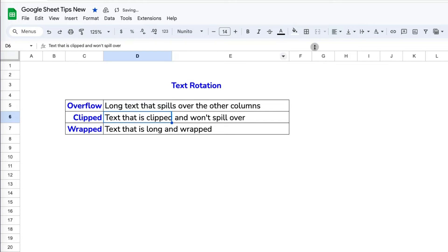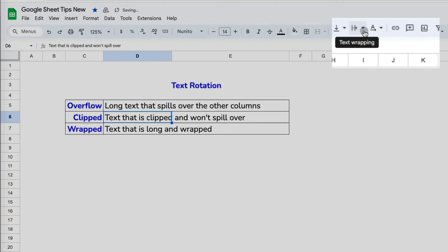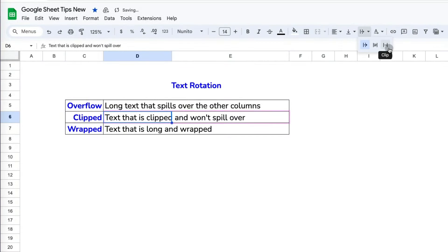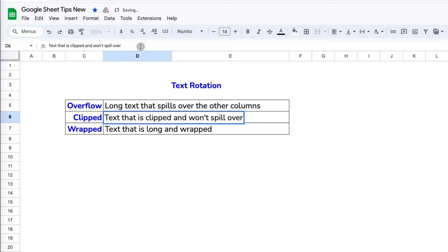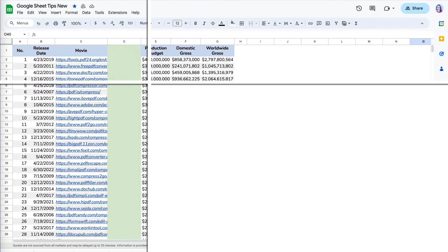If I select the clip option, which is the one on the far right, the text gets clipped at the end of the column. It won't spill over to another column, even if the column is empty.